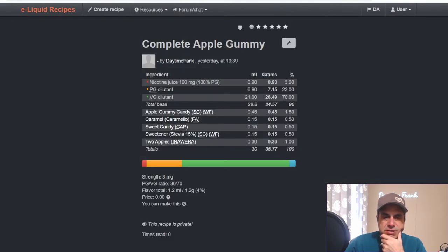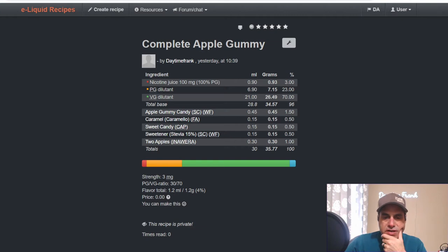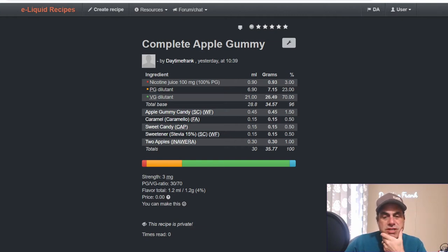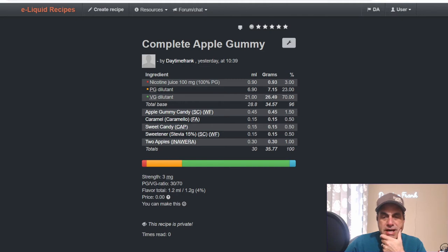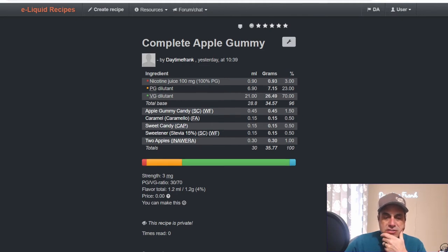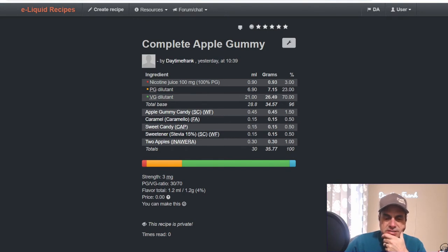Here is mine, the Complete Apple Gummy. I use it at 1.5, Flavor Art Caramel at 0.5. This is the trick I've learned from The Juice Fairy where she uses this to get more texture out of the gummy. Sweet Candy at 0.5, Sweetener at 0.5, and two apples to boost up that apple note at one. Off the shake this turned out pretty good.